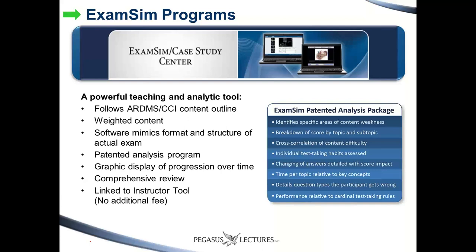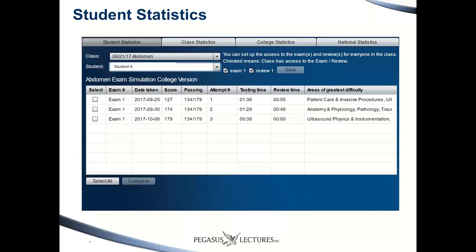When a student takes the exam sim or a case study, the instructor can see generalizations of student behavior. Looking at student statistics for one exam, you can see the number of times a student has taken it, the date, their score, what's considered passing, the attempt number, time spent, time in review, and areas of greatest difficulty. At a glance you can see what the student is struggling with most. You can then select different attempts and compare results graphically.